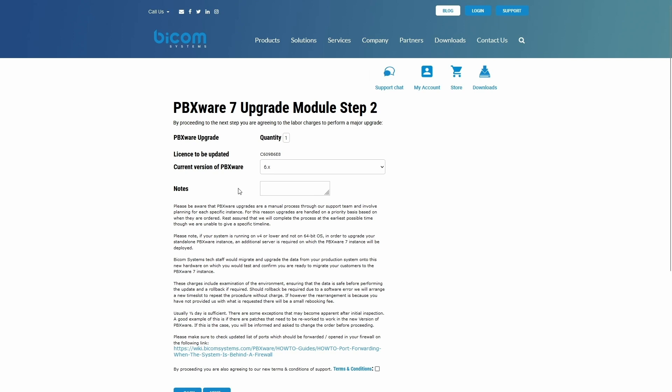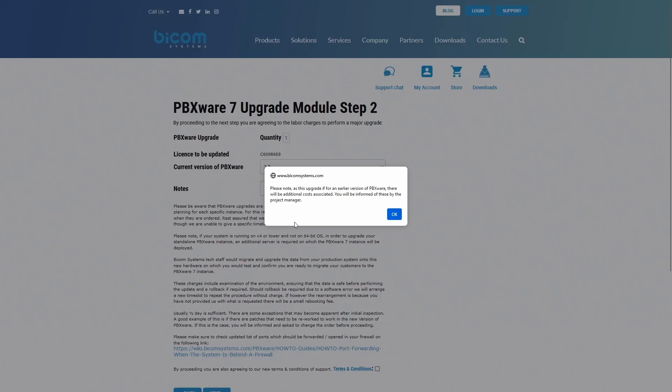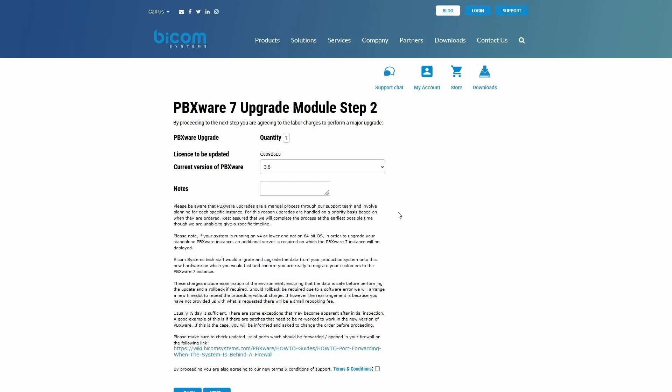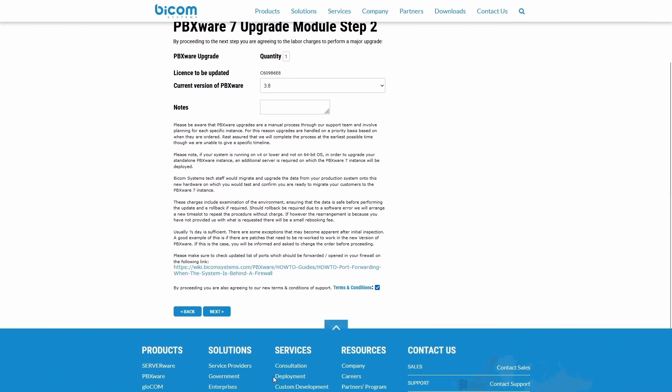Next, select your current version of PBXware from a drop-down menu. Click OK to confirm and make sure that the Terms and Conditions box is checked. Then click Next to proceed to Step 3.